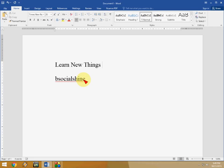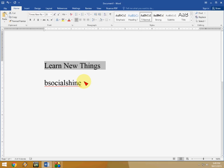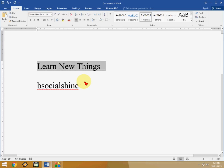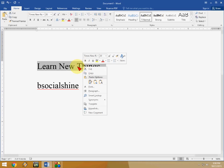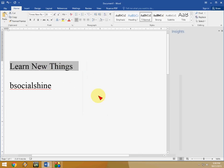First I will show you how the smart lookup works. So for example I have a text here as you can see, learn new things. You can directly search this word or anything from the web. Just right click and click on smart lookup.